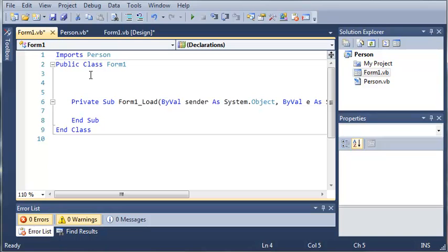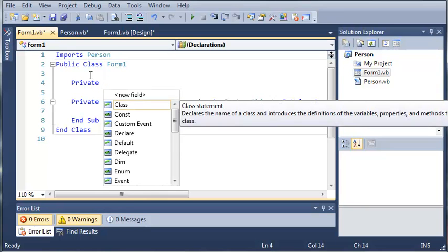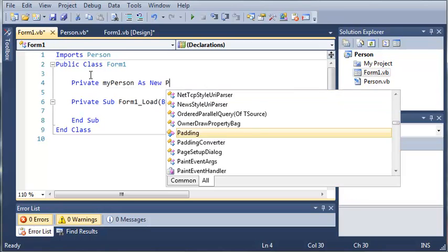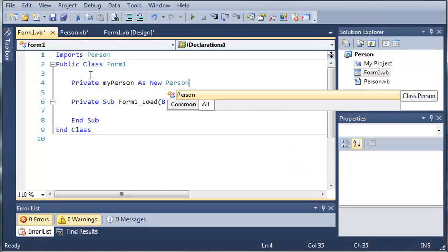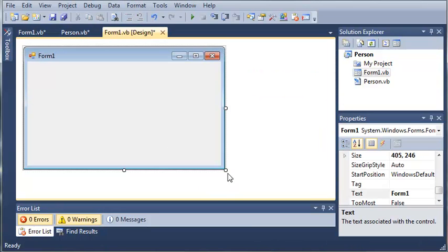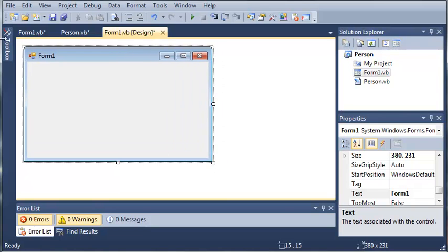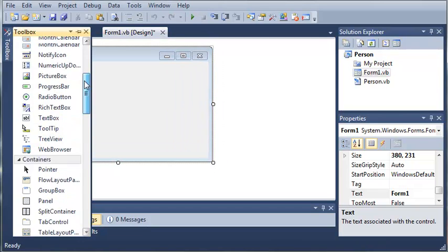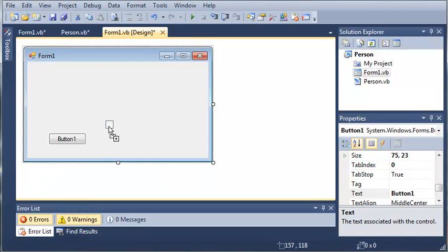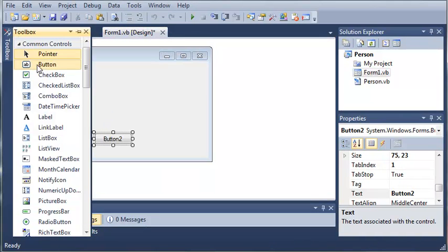Now let's make an object of our Person class. We'll type 'Private myPerson As New Person'. Now that we have myPerson, we're going to come over here to Form1.vb and let's go ahead and add three buttons — Button1, Button2, and Button3.